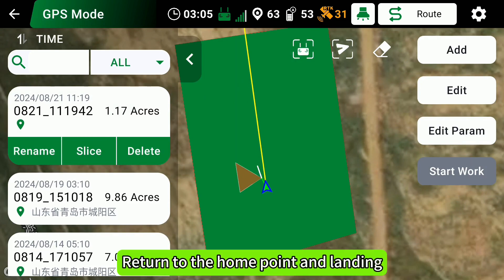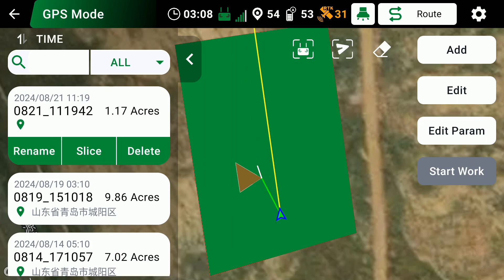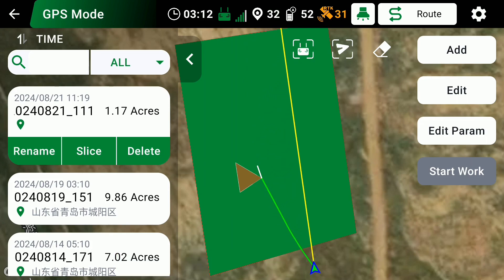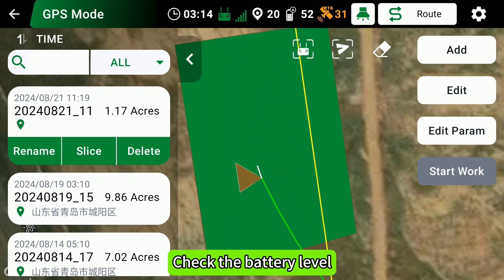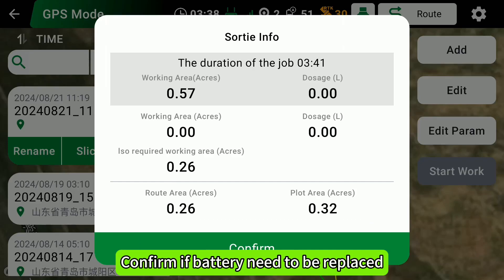Return to the home point and land. Check the battery level and confirm if the battery needs to be replaced.